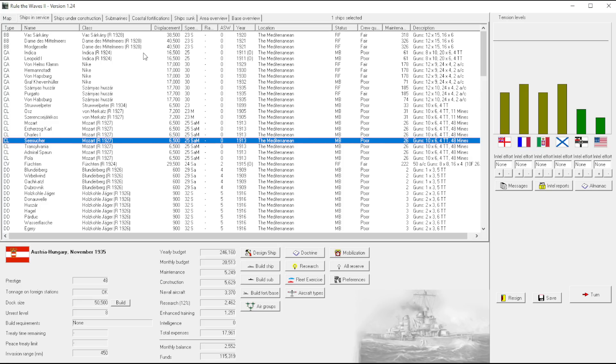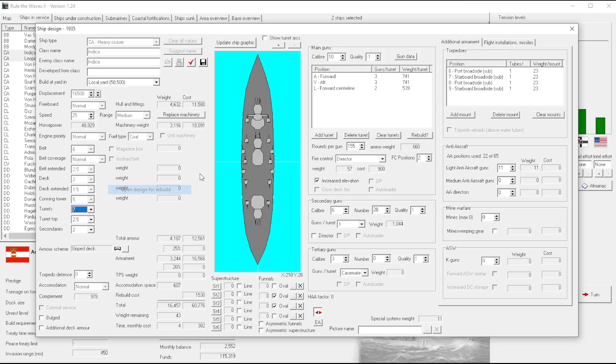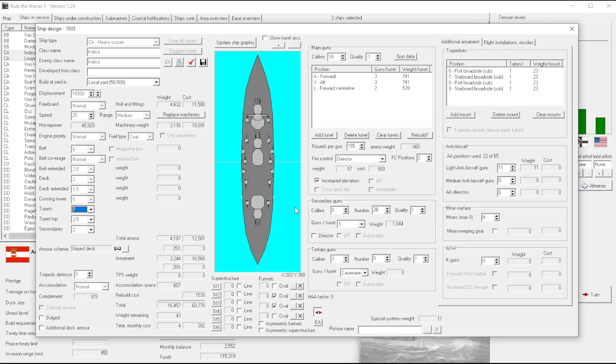I never even crossed my mind. Okay, so the Indicas, we know what we want to do with them but what was the issue? Dual purpose secondaries? What was the issue?